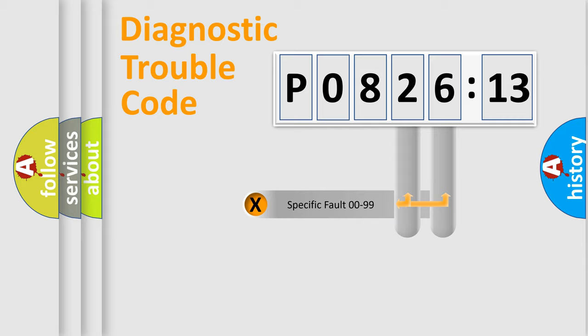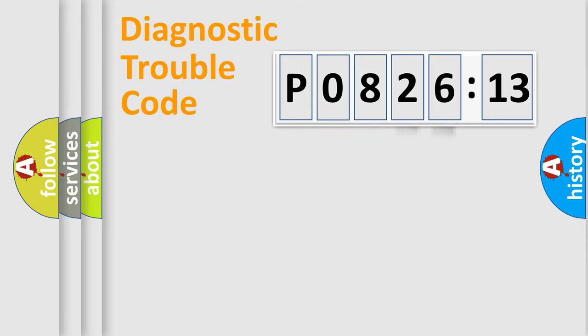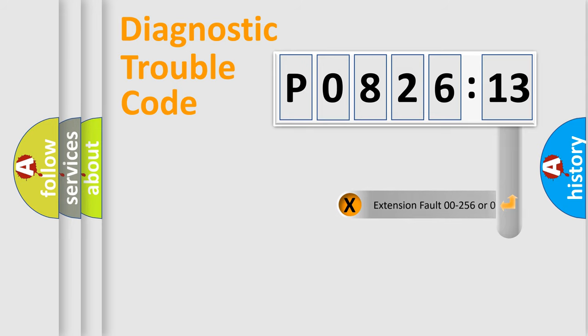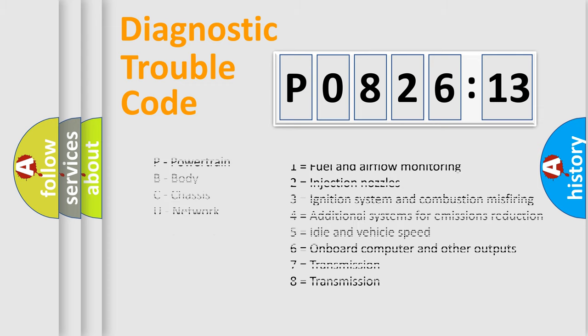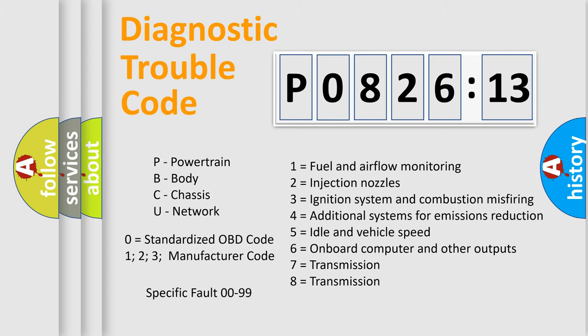Only the last two characters define the specific fault of the group. The add-on to the error code serves to specify the status in more detail. For example, a short to the ground. Let's not forget that such a division is valid only if the second character code is expressed by the number zero.